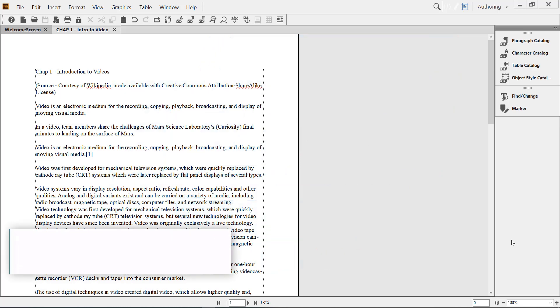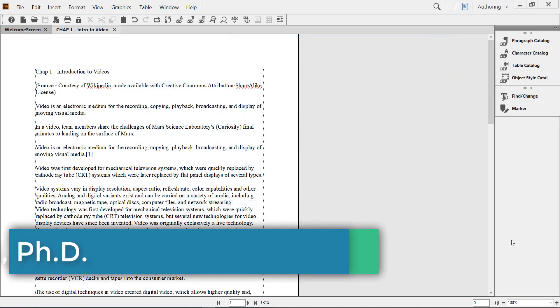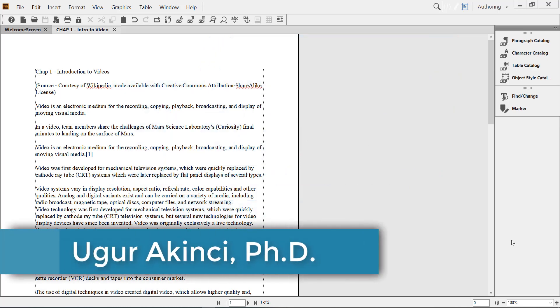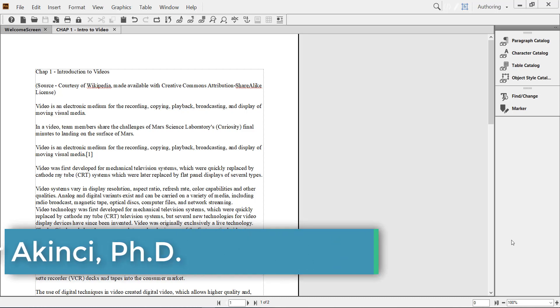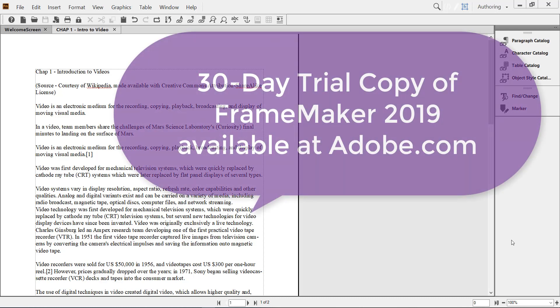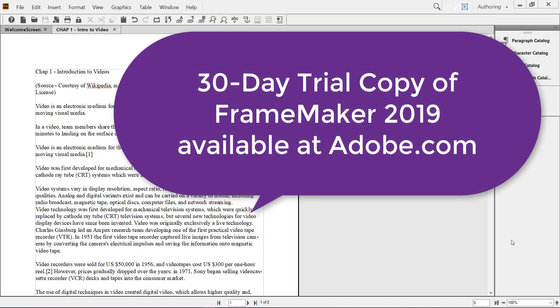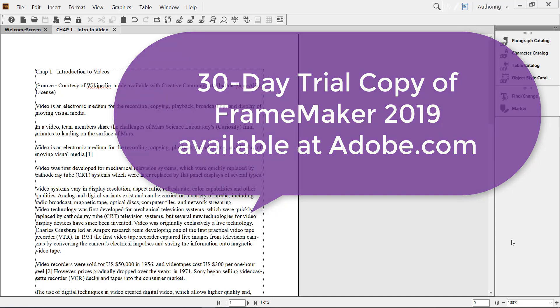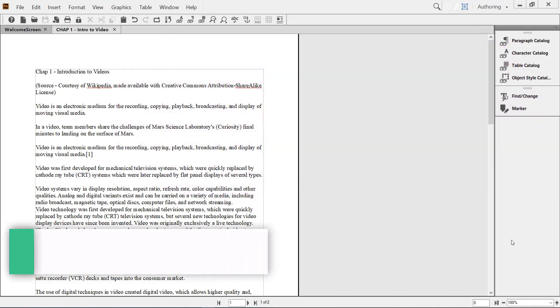Hello again. In this video, I will show you how to change the column layout of a FrameMaker 2019 document. By the way, you can download a 30-day free trial copy of FrameMaker from adobe.com.